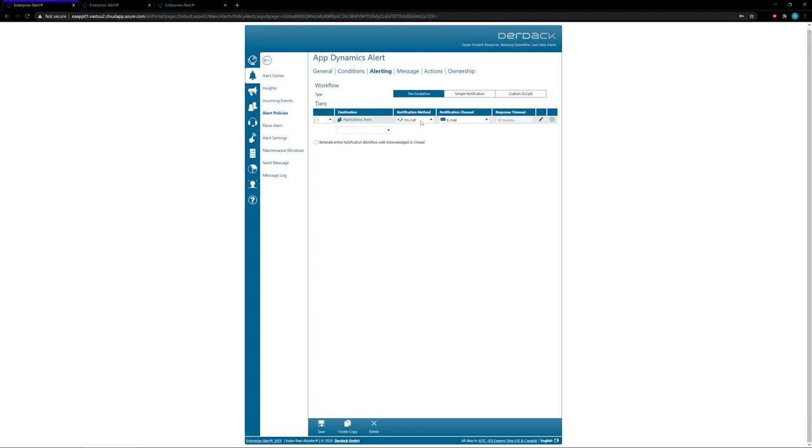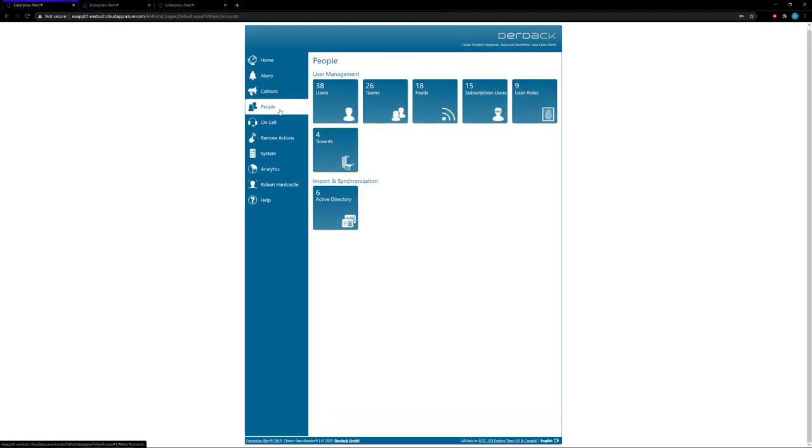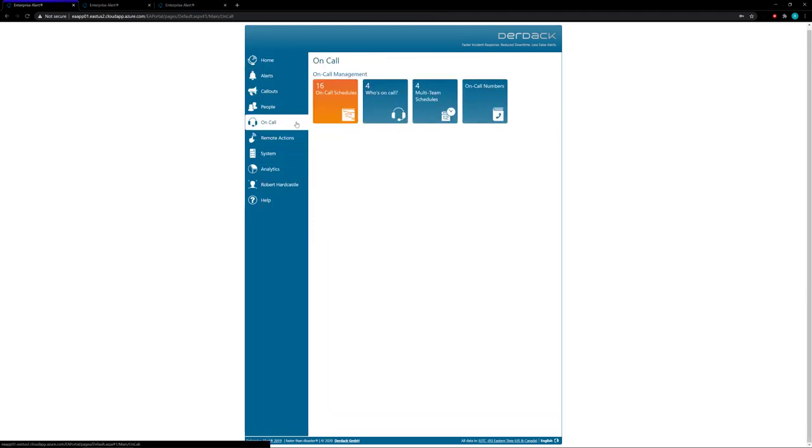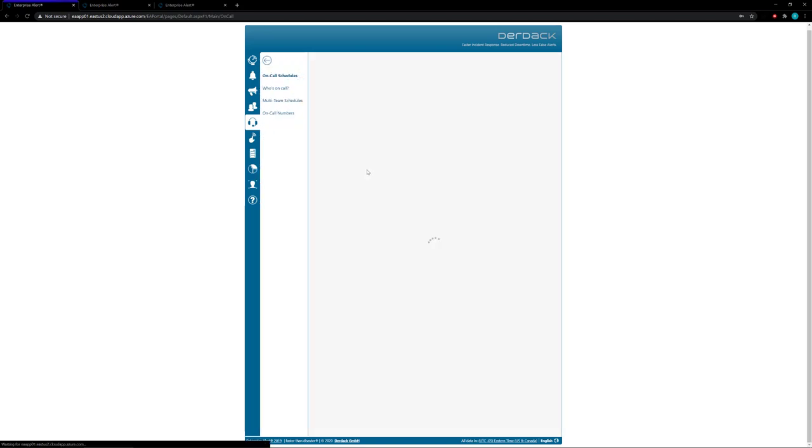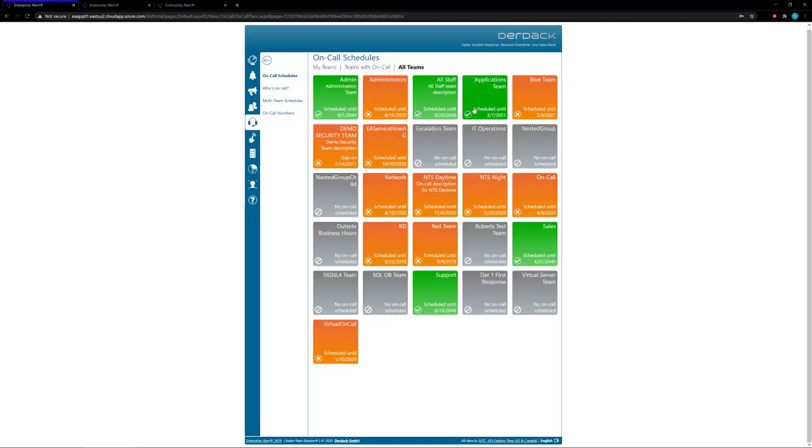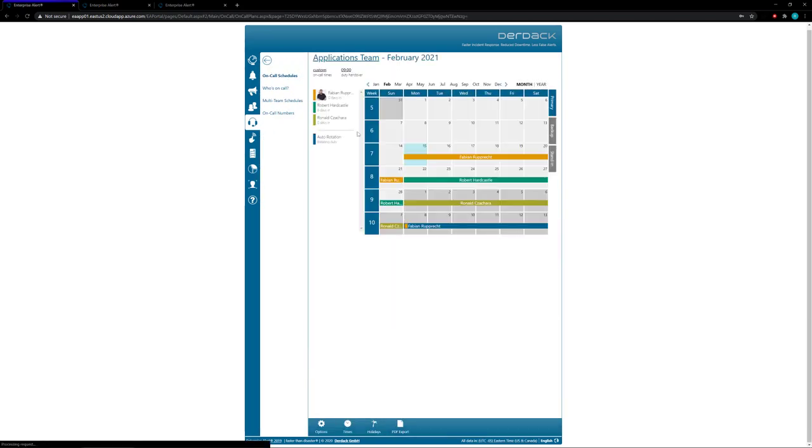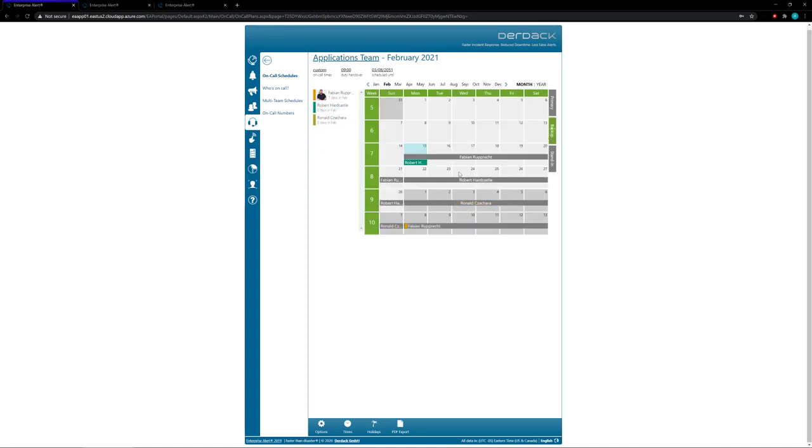So for the applications team we set the on-call, and now if I go back into the on-call option and go to my on-call schedules, I can then open up the applications team and take a view of the on-call schedule. So we'll see here that Fabian is actually the on-call person so he's going to get notified first.